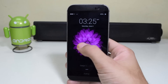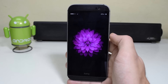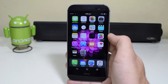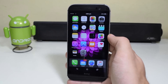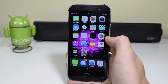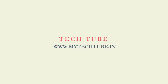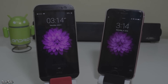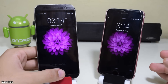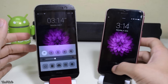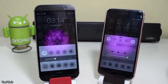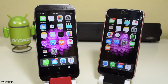Getting bored of your Android device's UI and don't want to install a custom ROM? Now you can make your Android look exactly like iOS — from wallpaper to control panel on the lock screen, even app icons, everything can be configured to look exactly like iOS.